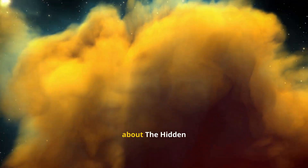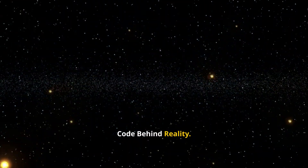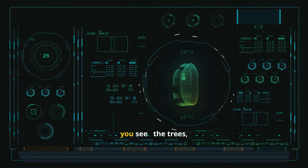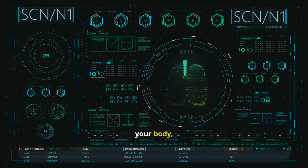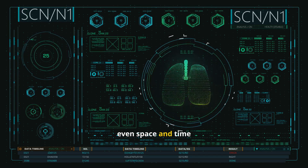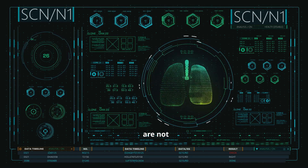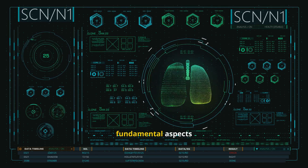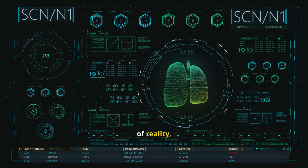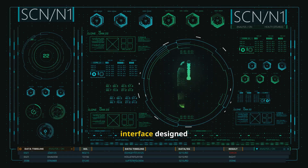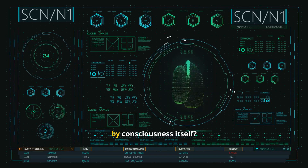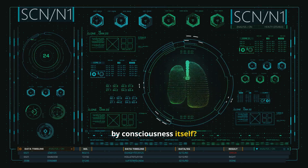Today, we are talking about the hidden code behind reality. What if everything you see — the trees, the sky, your body, even space and time — are not fundamental aspects of reality, but icons on a vast interface designed by consciousness itself?